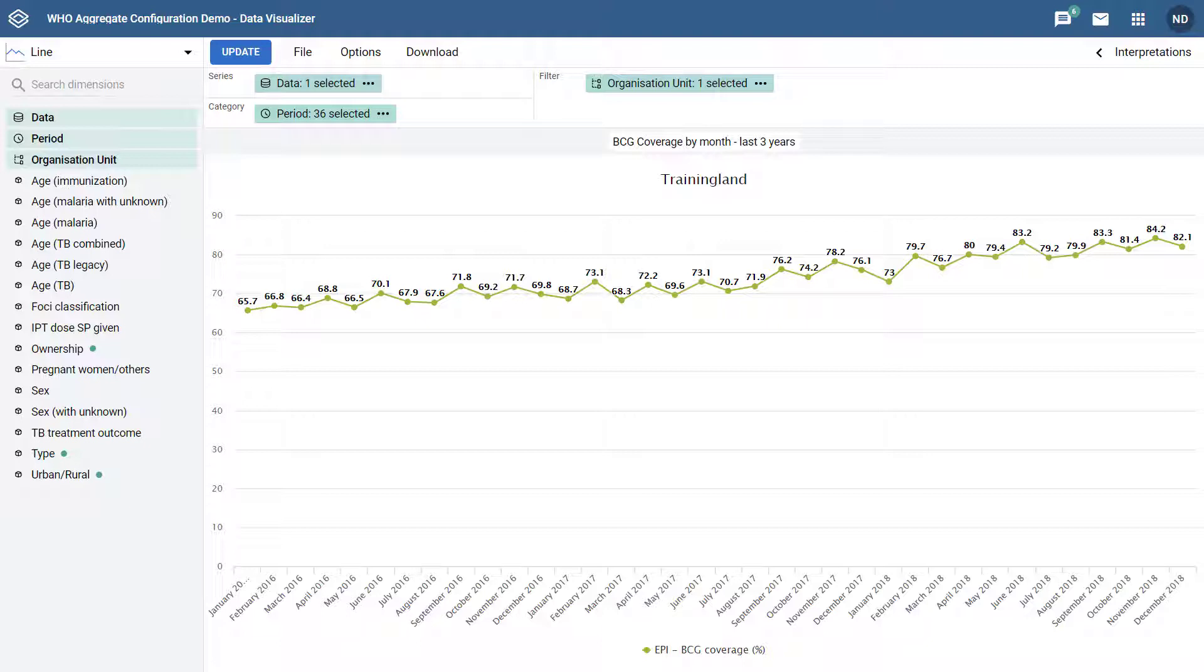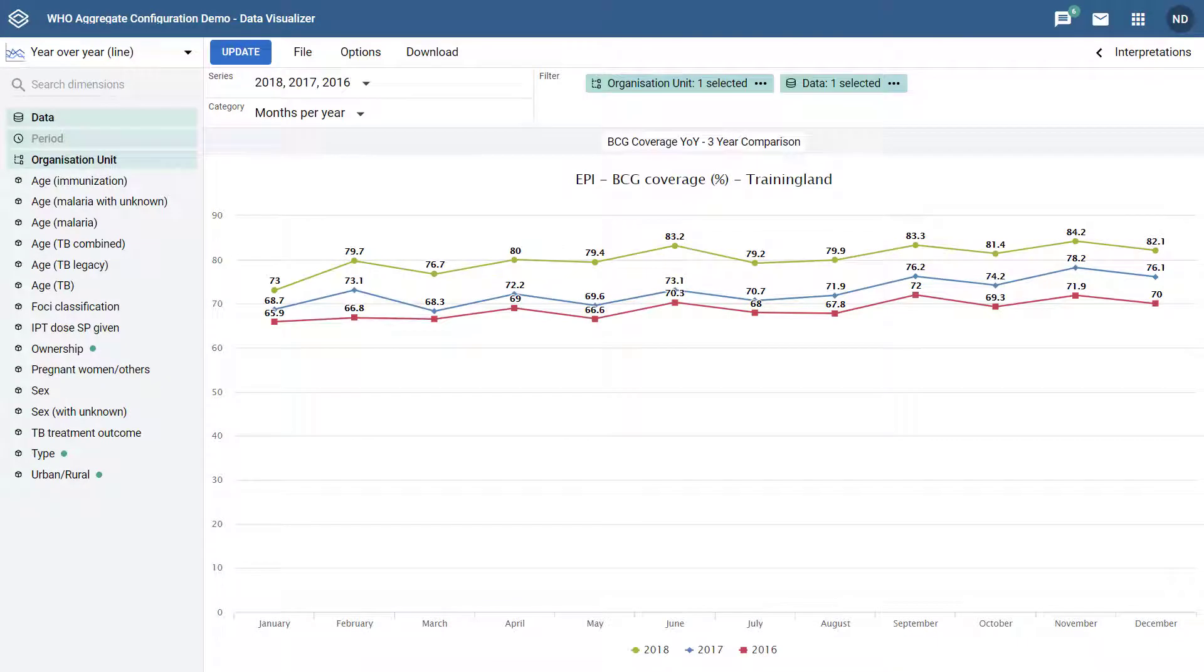If we want to see the difference in coverage between January 2016, January 2017, and January 2018, we will have to refer back to the individual points on the chart. In the year-over-year chart, this type of comparison is made much easier.